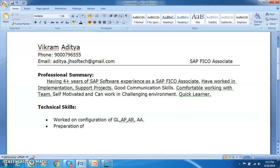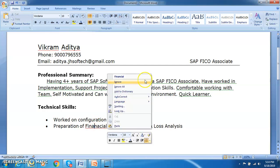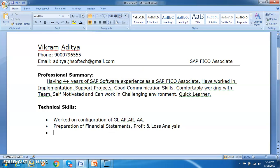Continue your technical skills with items such as: preparation of financial statements, profit and loss statements, profit and loss analysis, general ledger, cost controlling, and master data management. These are all items you can highlight on the technical side of your resume.